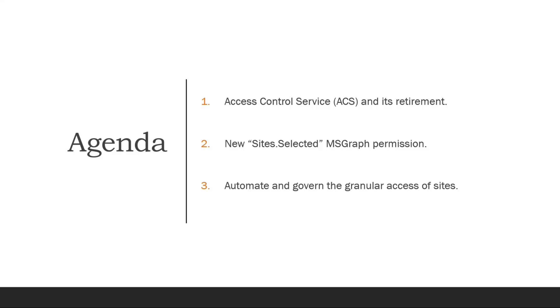When I explained to my customer about site selected and how it works, they said it's a lot of work for the admins. So I proposed to them some proof of concept on automating and governing this using a tracker. That is what I'm going to show.